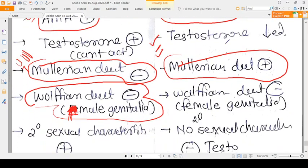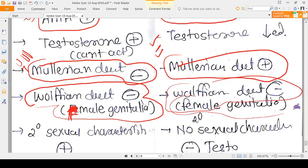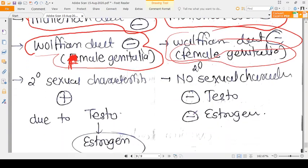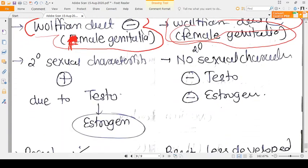In Swyer Syndrome, testosterone is decreased and insufficient, so the Wolffian duct does not develop, and the person will again have female genitalia. Both testosterone and AMH are absent in Swyer Syndrome — so uterus is present but with female genitalia externally.